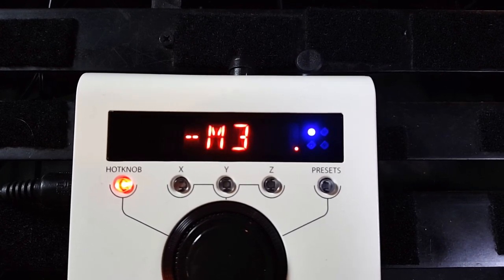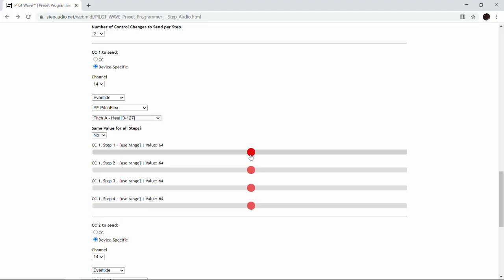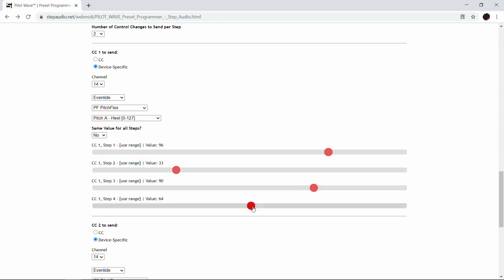For the first step we're going to do an octave up on Pitch A. You'll notice as you move the slider you can see it change on your pedal and you can also hear the changes as you make them. For the second step I'm going to do an octave down. For the third step we're going to do a flatted seventh, and then the fourth step we're going to do a fifth up.